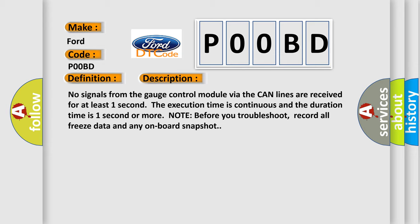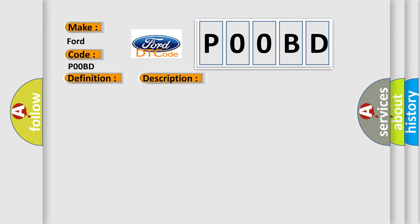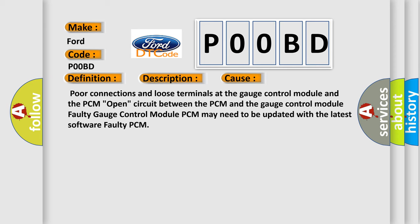This diagnostic error occurs most often in these cases: poor connections and loose terminals at the gauge control module and the PCM, open circuit between the PCM and the gauge control module, faulty gauge control module, PCM may need to be updated with the latest software, or faulty PCM.